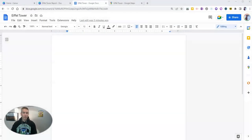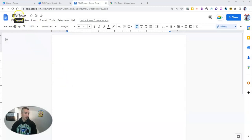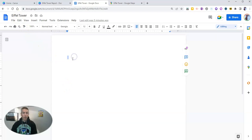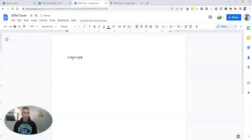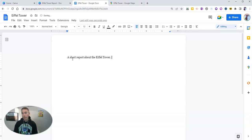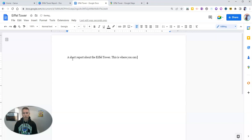So the first one here is in Google Documents. And you can see here, I've titled this one Eiffel Tower, because I'm going to write a short report about the Eiffel Tower. And I might write something like, this is where you can find the Eiffel Tower.